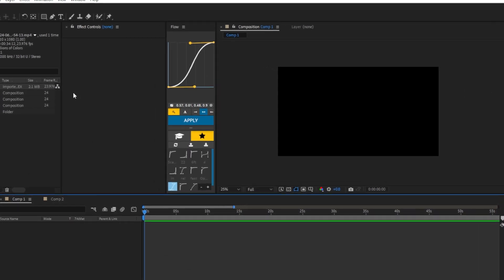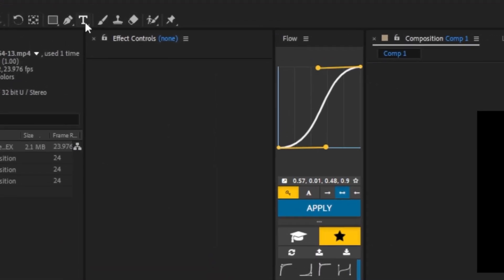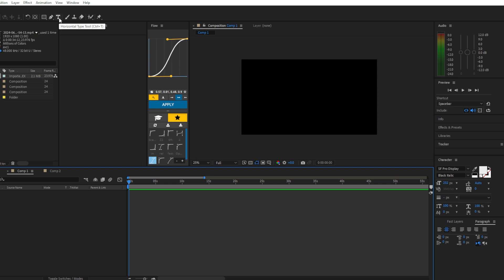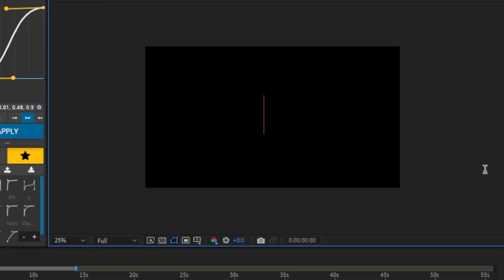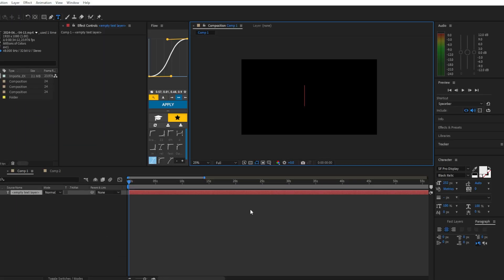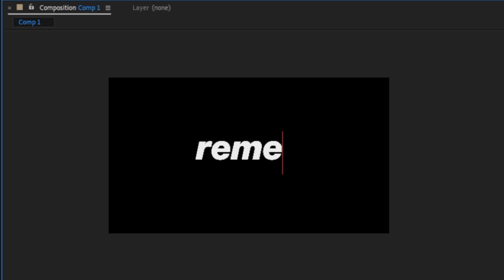First, we're going to go to the top and click on the horizontal type tool. Now we'll click in the middle somewhere and type something. I'm just going to type my name for now.